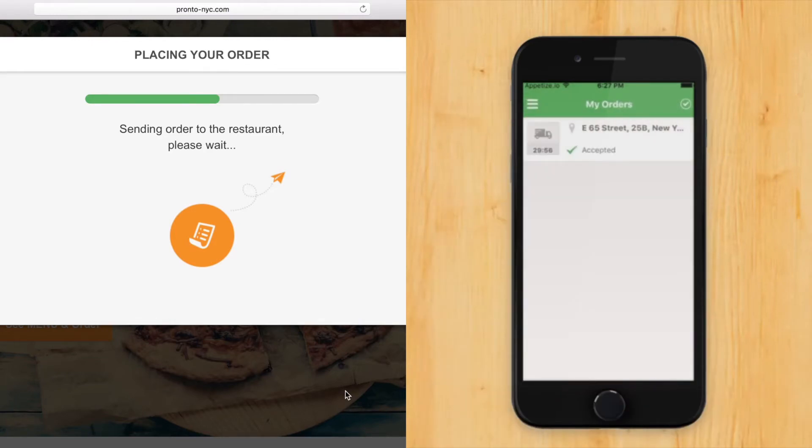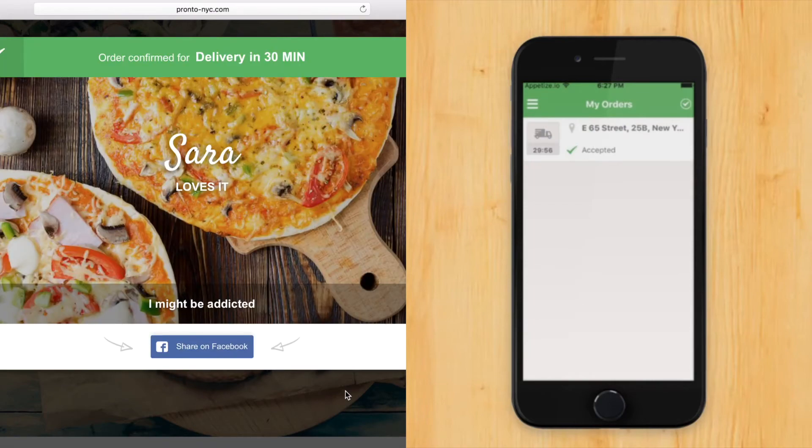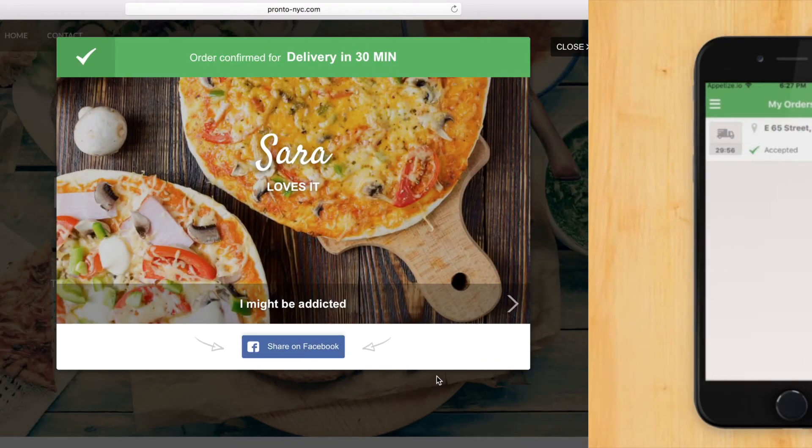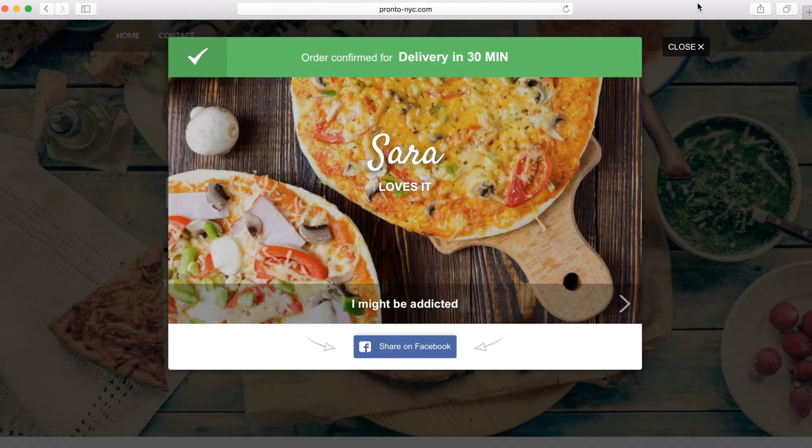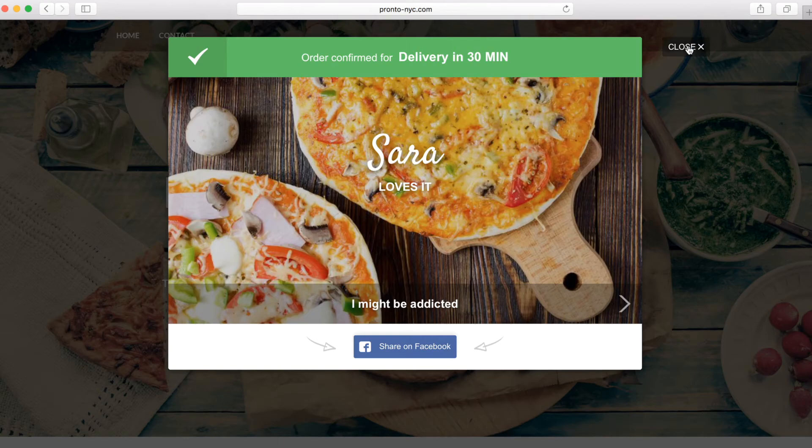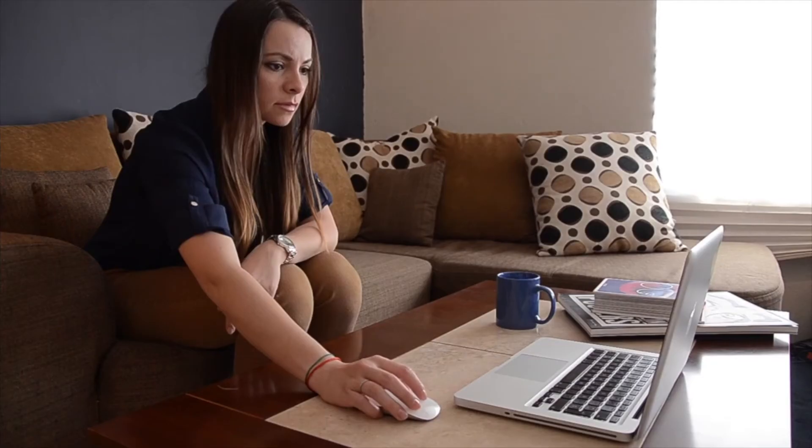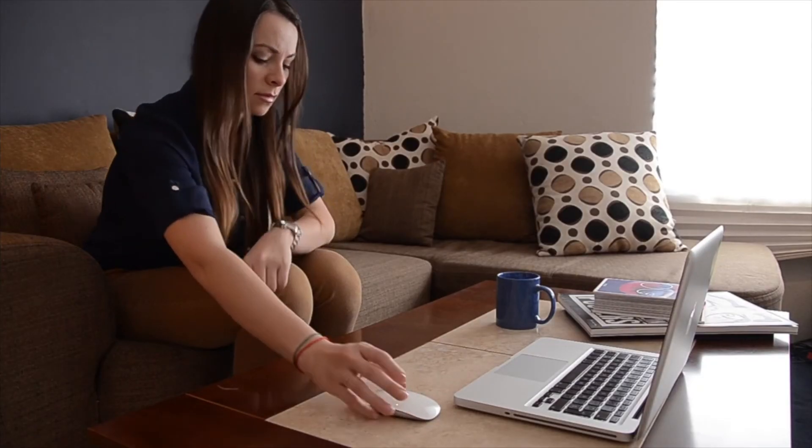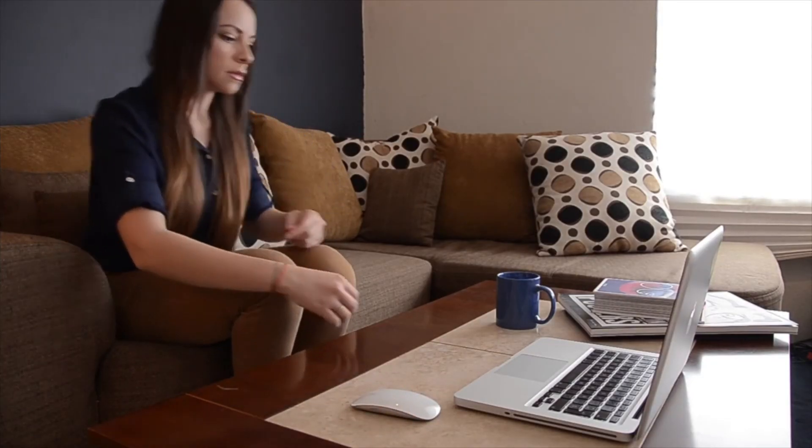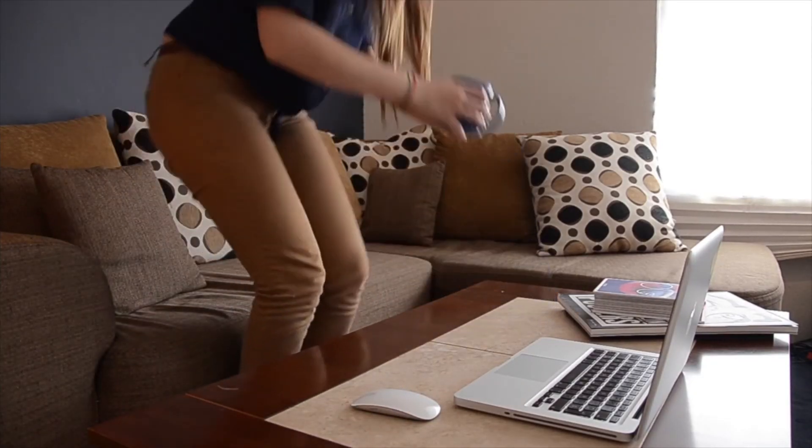And Sarah gets notified right away. Online ordering has never been easier.